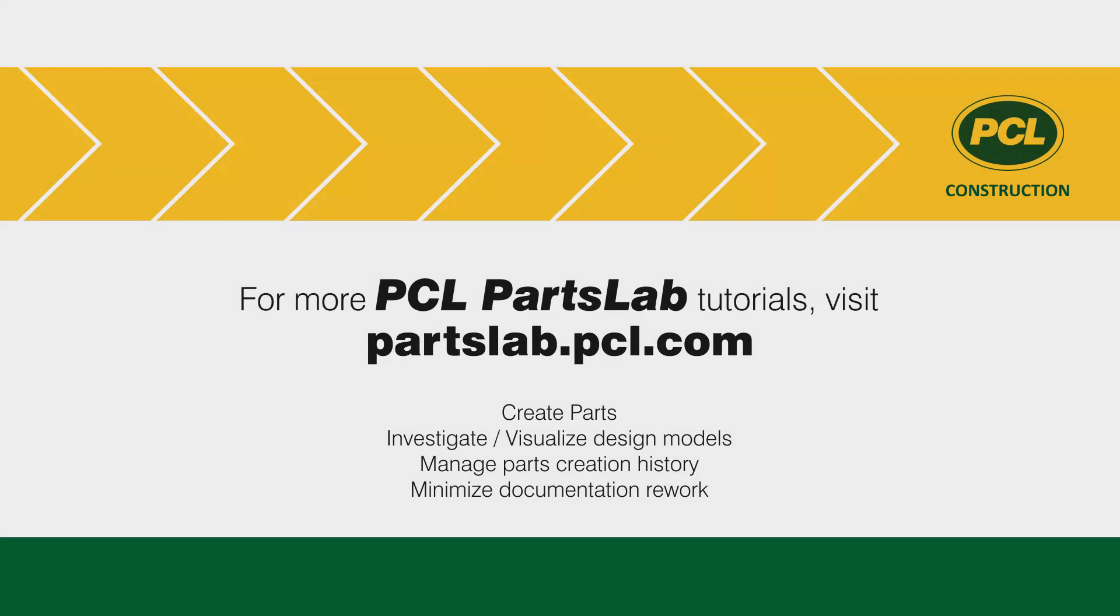Be sure to watch our other tutorials for more quick tips and best practices for creating and manipulating parts with PCL PartsLab. Thanks for watching.